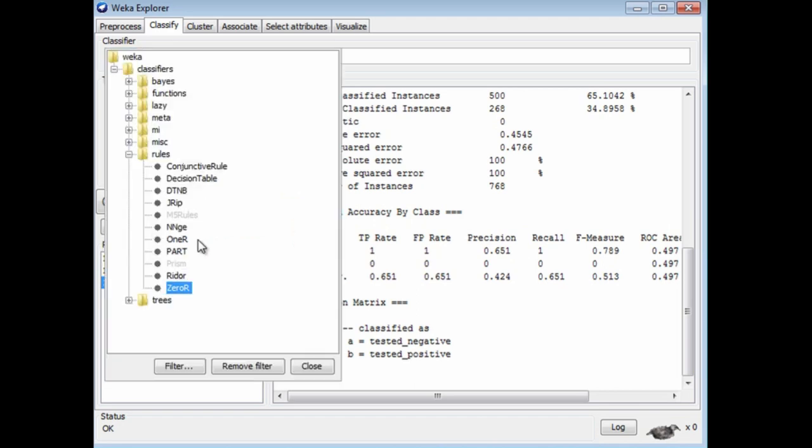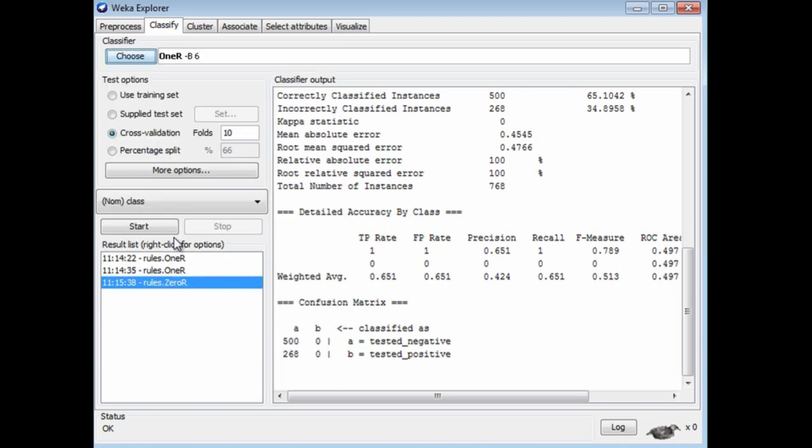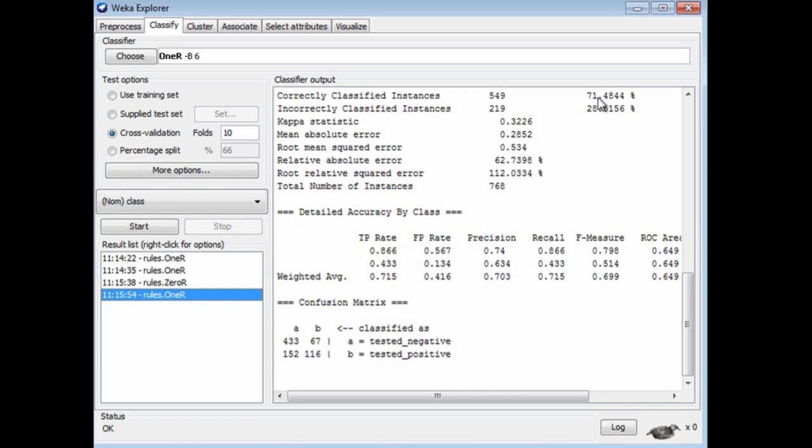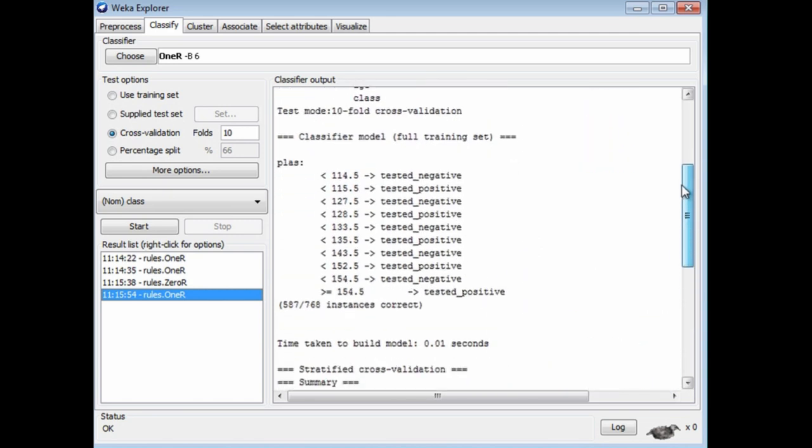Now let's run 1R with default parameter settings. That is a value of 6 for 1R's parameter that controls rule complexity. We get 71%, 71.5%. That's pretty good. We're evaluating using cross-validation, and 1R outperforms the baseline accuracy by quite a bit. 71 versus 65. If we look at the rule, it branches on plas. This is the plasma glucose concentration. Depending on which of these regions the plasma glucose concentration falls into, then we're going to predict a negative or a positive outcome. That seems like quite a sensible rule.